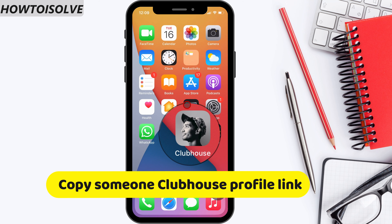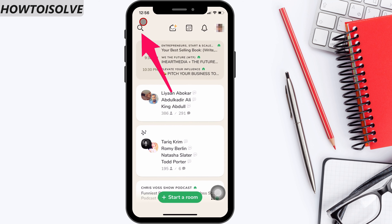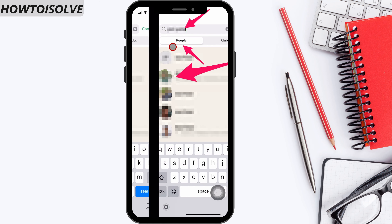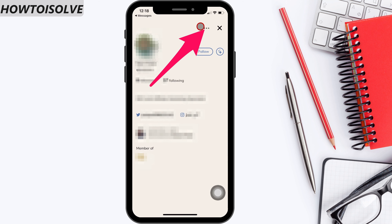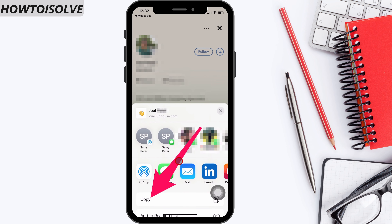Now let's see how to copy someone else's profile link. Open the Clubhouse app, find a user using the search bar, and click on search. On the user profile page, click on the three dots option — the More button. A pop-up will appear, so click on Share Profile. You'll get a share sheet as before. Click on Copy to share with anyone else.